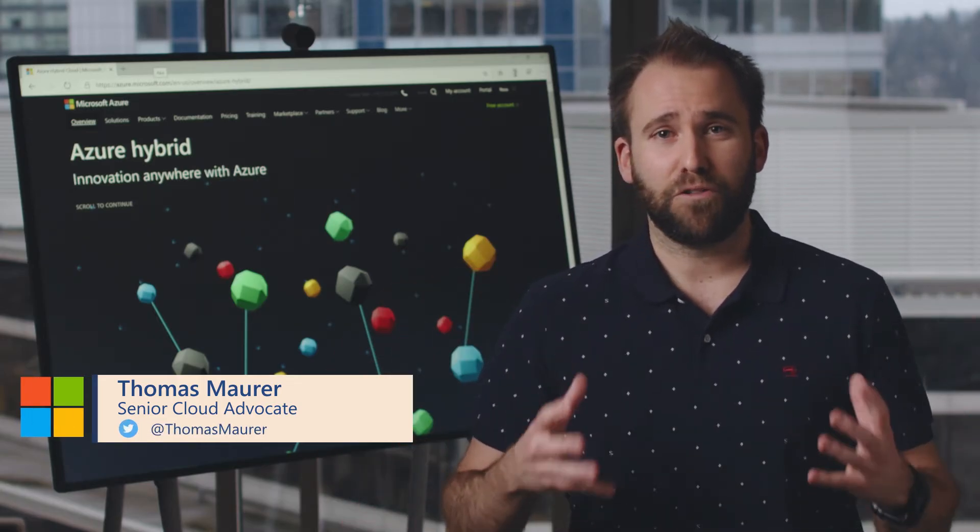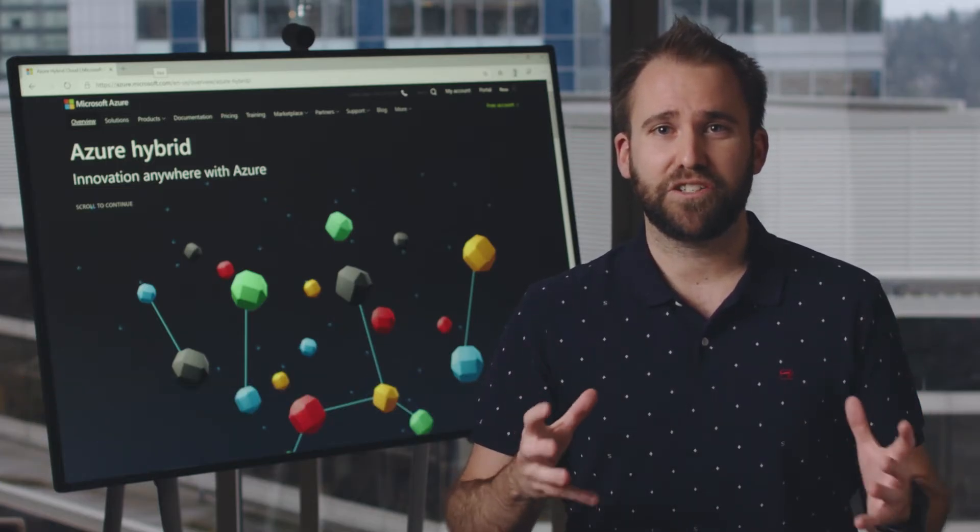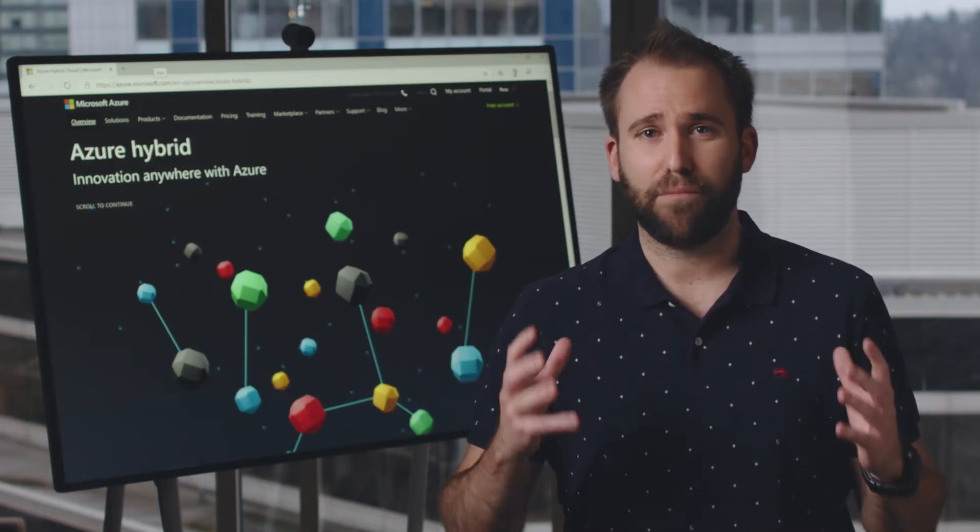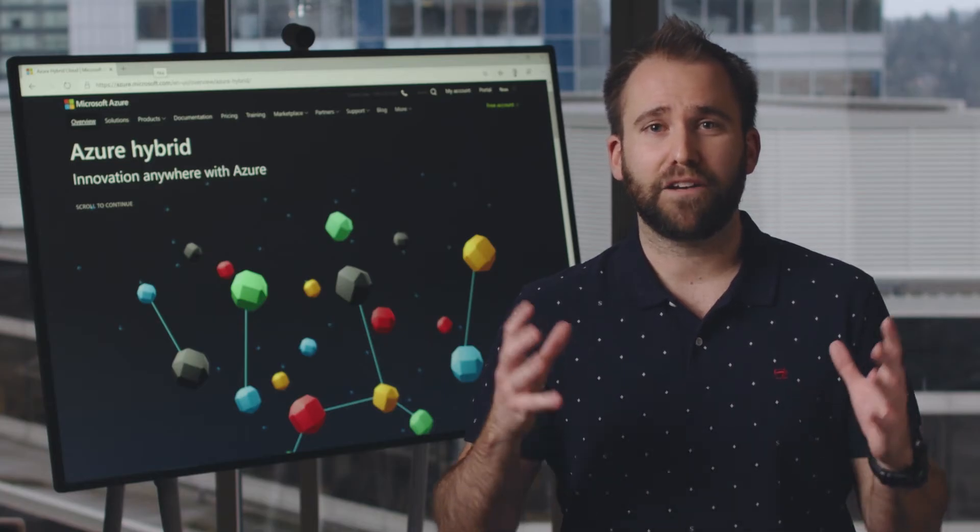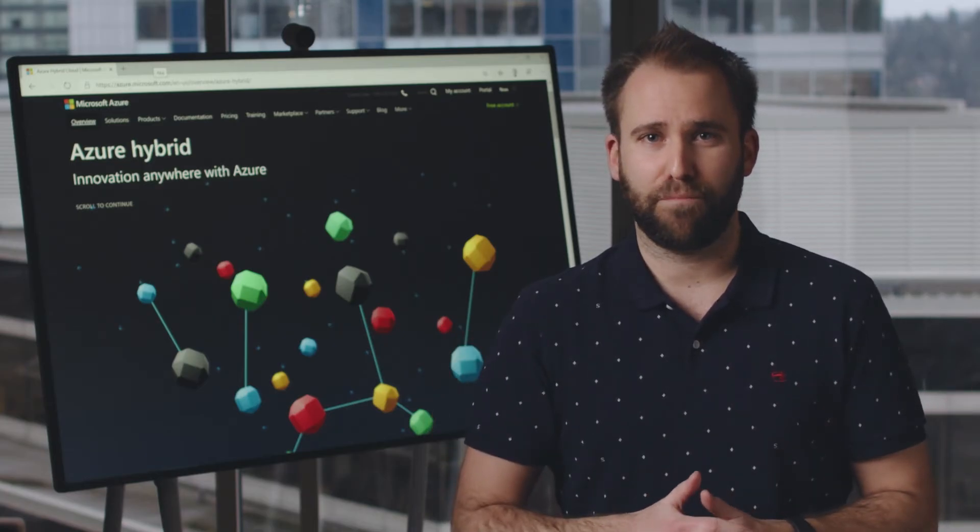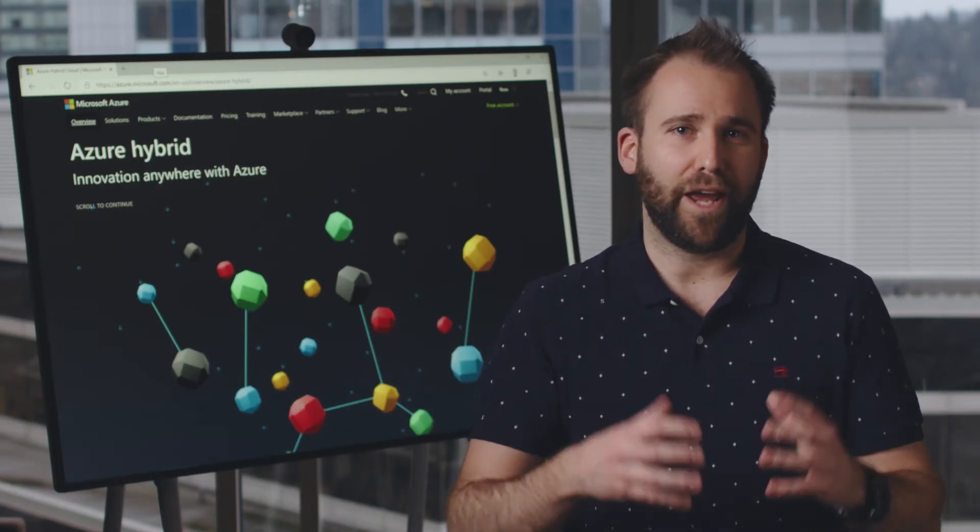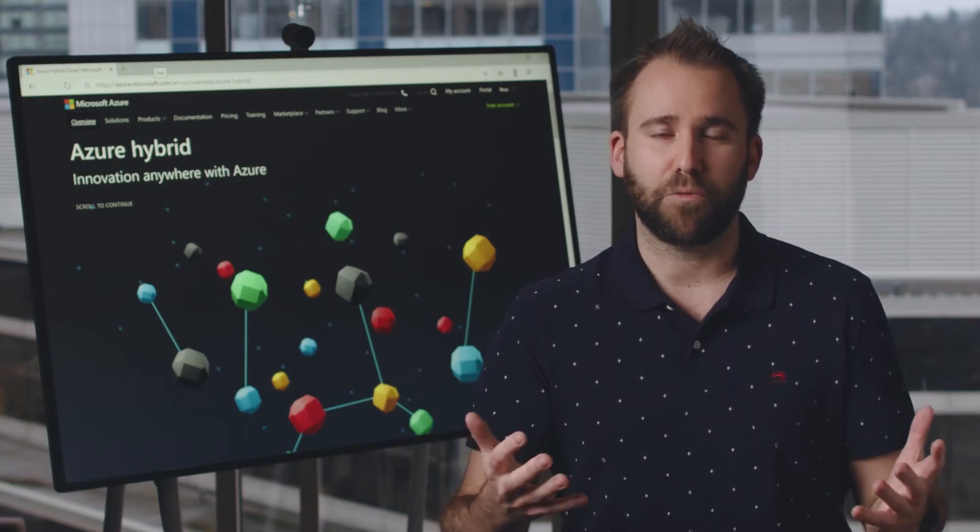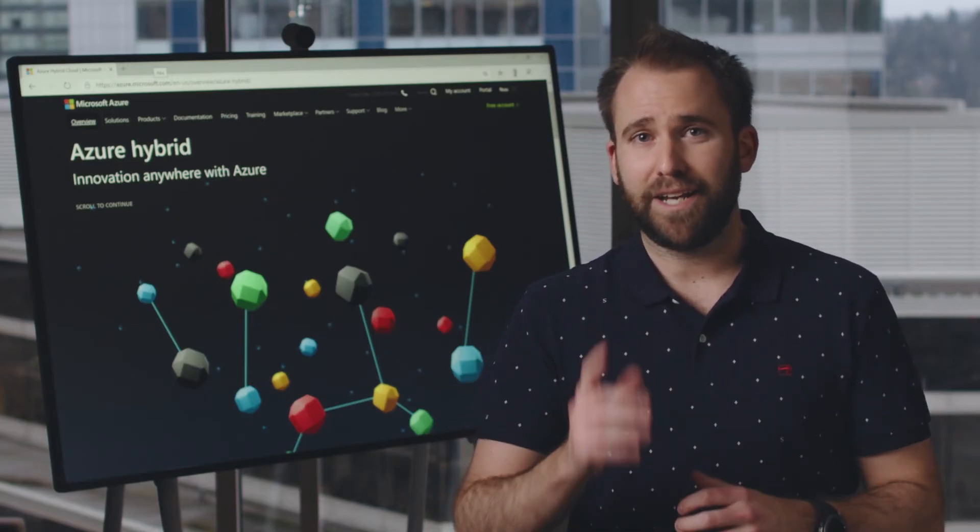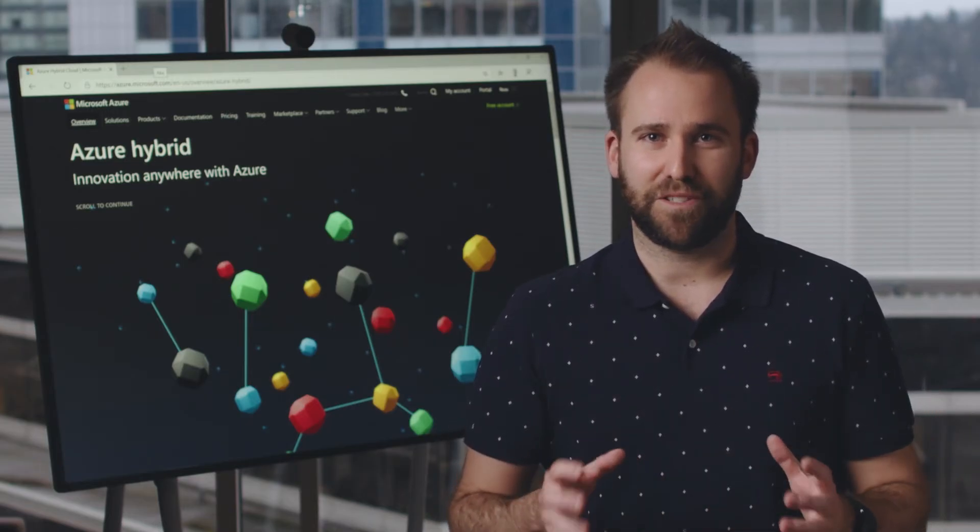One question that always comes up is: how can I manage these servers and ensure they are compliant with our company policies? How can I make sure every server is configured the right way? That is where Azure Arc for Service comes in.